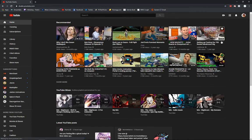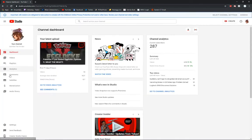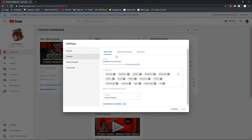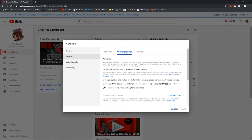So to do that, just go over to YouTube Studio, go over to Settings, go over to Channel, Advanced Settings.